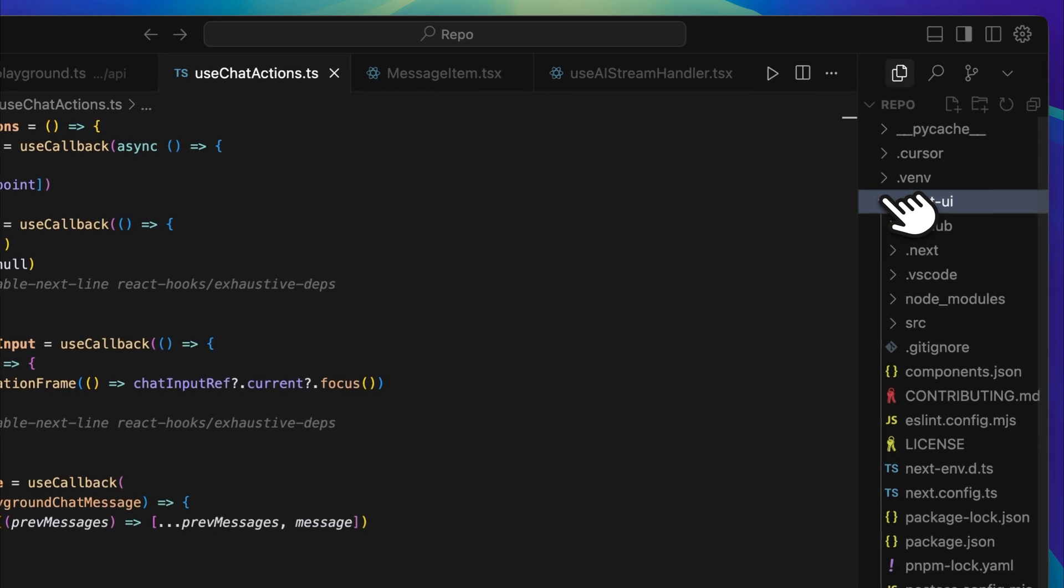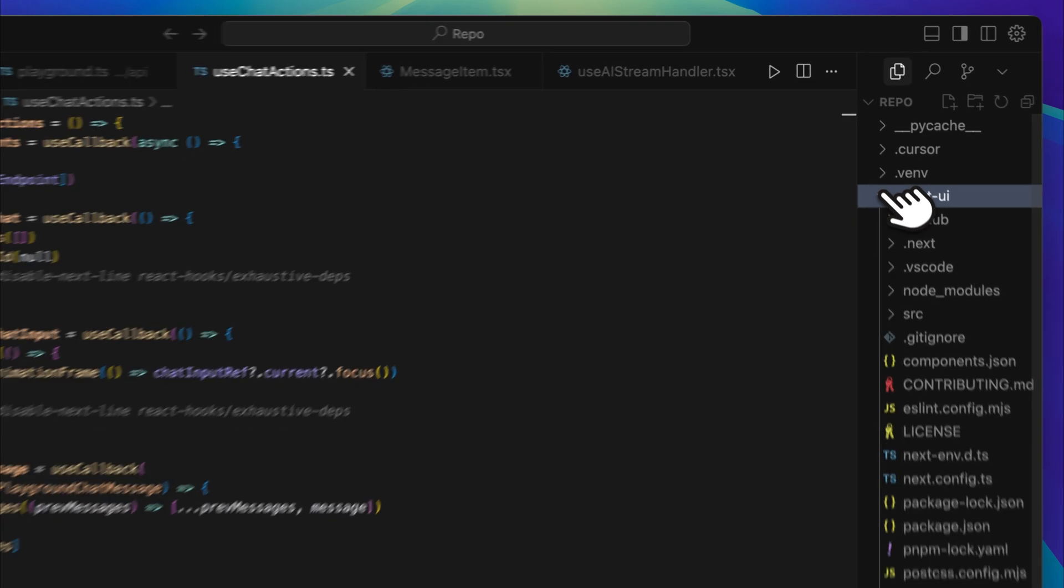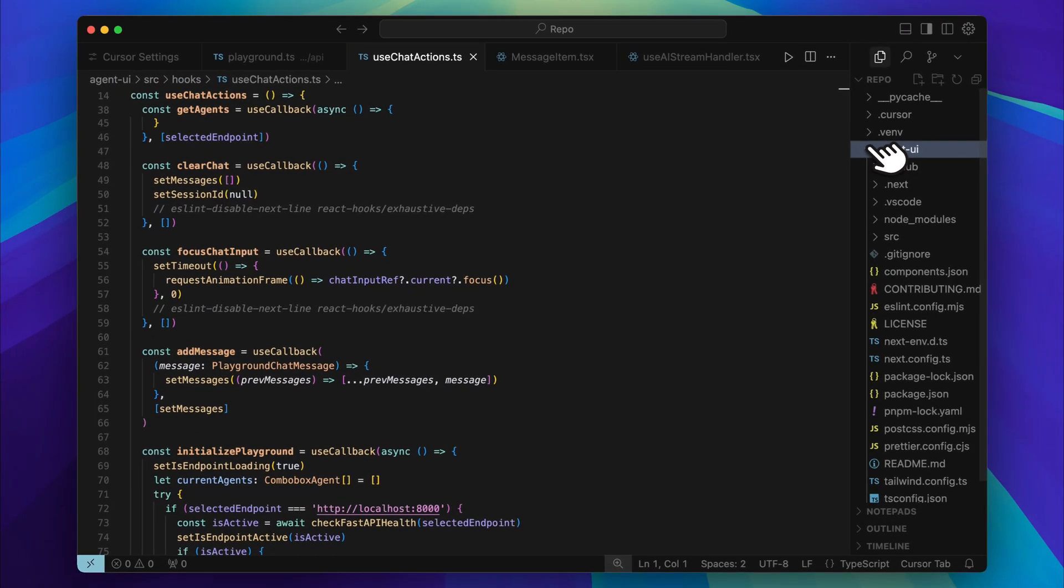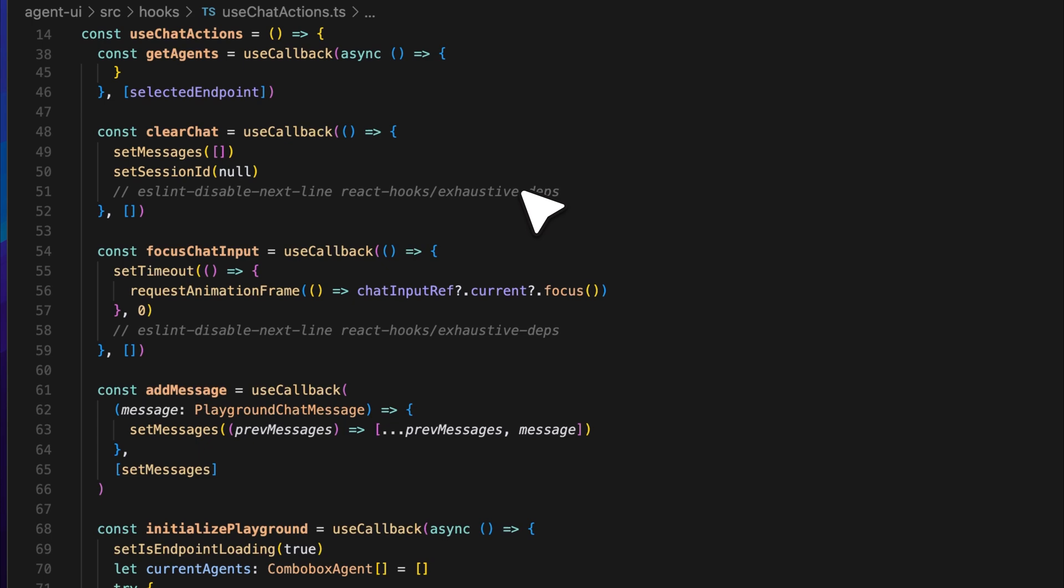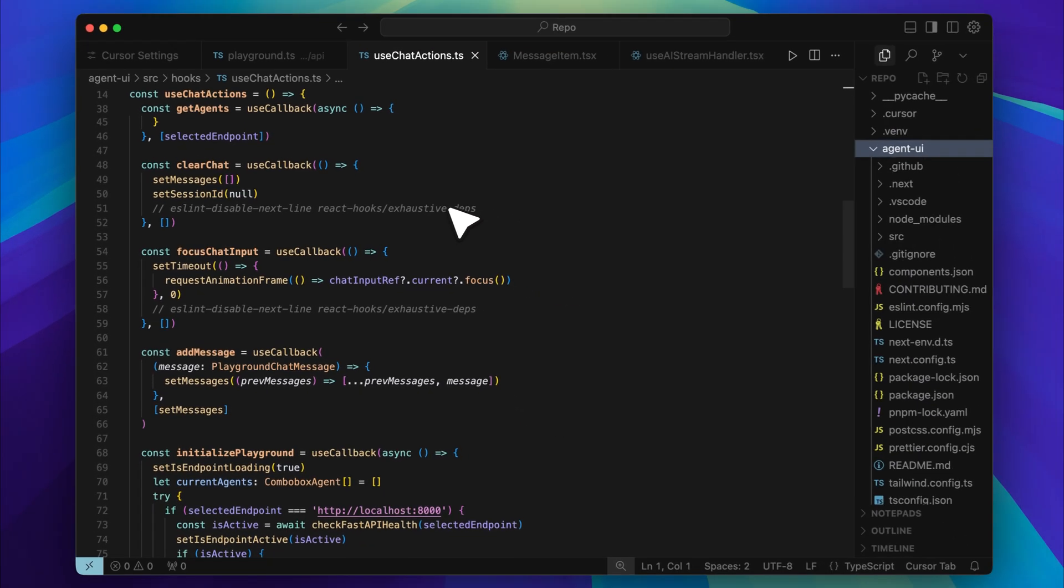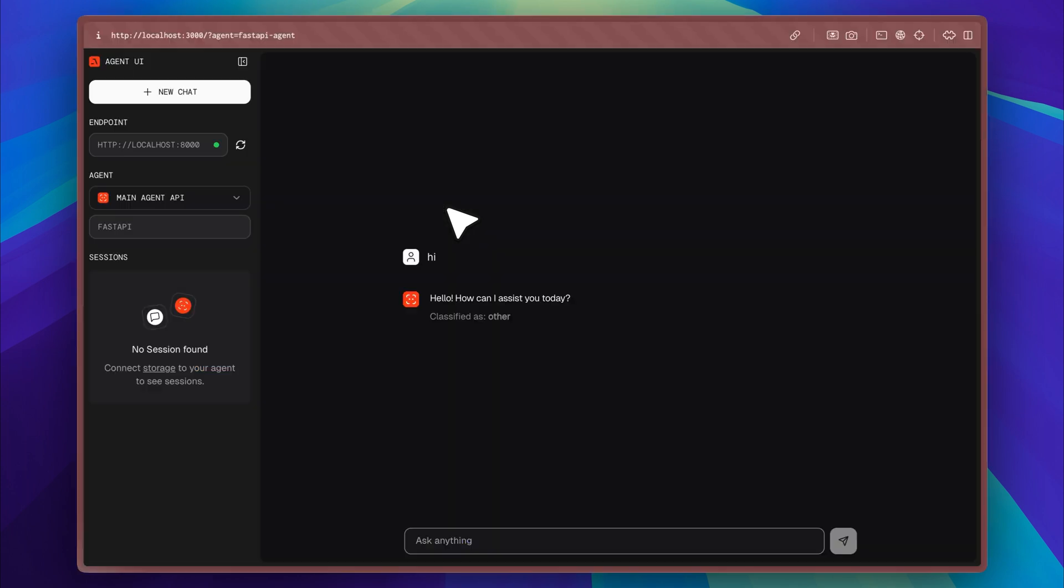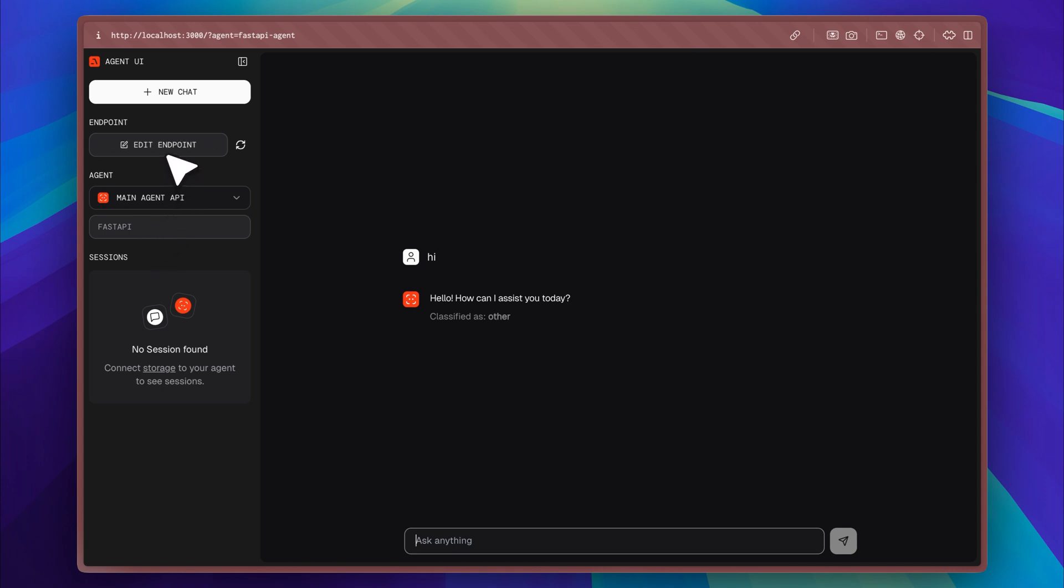If you look closely at the interface, you'll notice that the model information from Agno has been removed and the UI now reflects that FastAPI is being used instead. The main agent and its associated port are still listed, and I'm able to start a new chat session without any issues. At this point, memory integration hasn't been added yet, so there are no saved sessions.